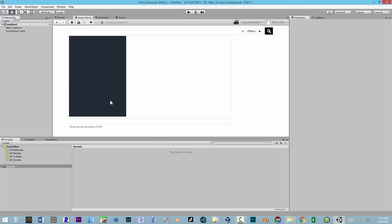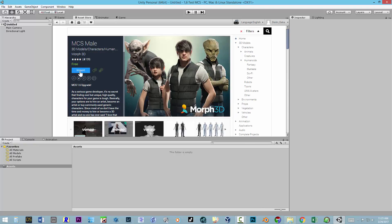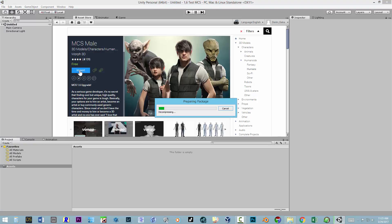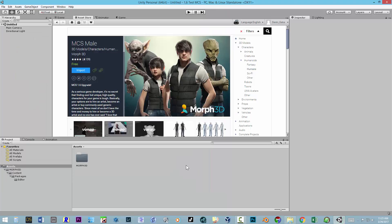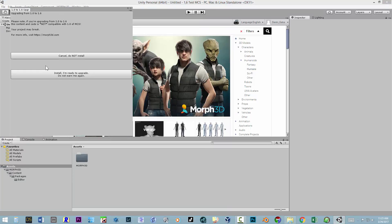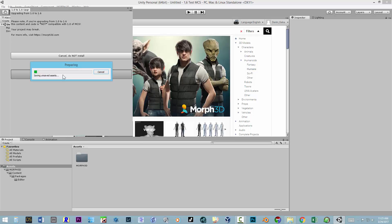When you come into this, it'll probably say Download if you haven't done it before, but if you've used these before, it'll just say Import. I'm going to go ahead and import that. After it decompresses the package, we want to click everything and say Import. Then it's going to ask a cryptic message about upgrading — this is a new product, so we just need to say Install. I'm ready.